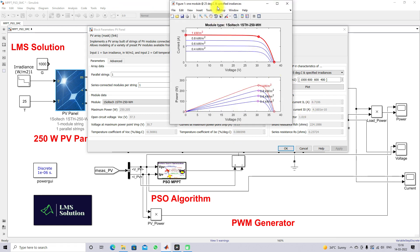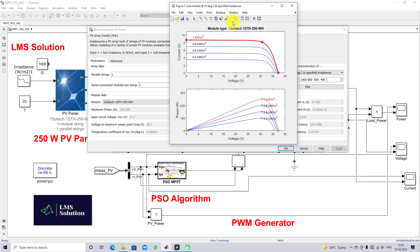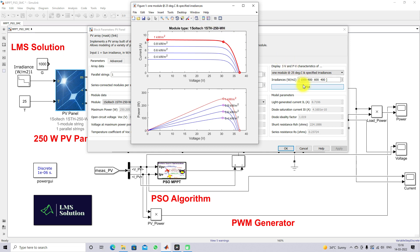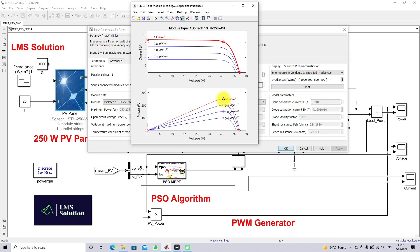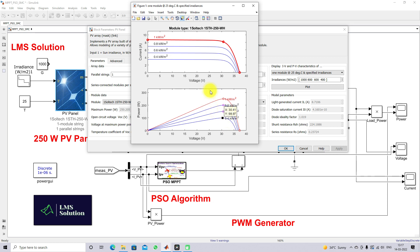This is the PV-V characteristics of the 250 watt PV panel for changing irradiation conditions. We are fixing the irradiation at 1000, 800, 600, and 400 watts per meter square. You can see the peak power of the PV panel for different irradiation conditions: for 1000 W/m² the maximum power is 250.2 W, for 800 W/m² it is 199.9 W, for 600 W/m² it is 149.6 W, and for 400 W/m² it is 98.97 W.